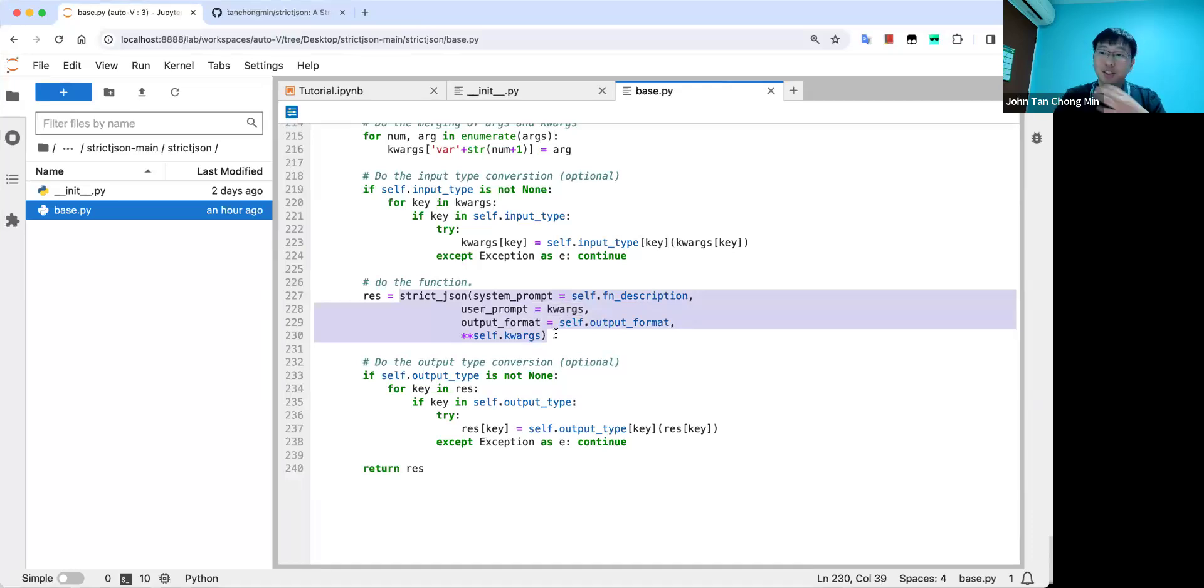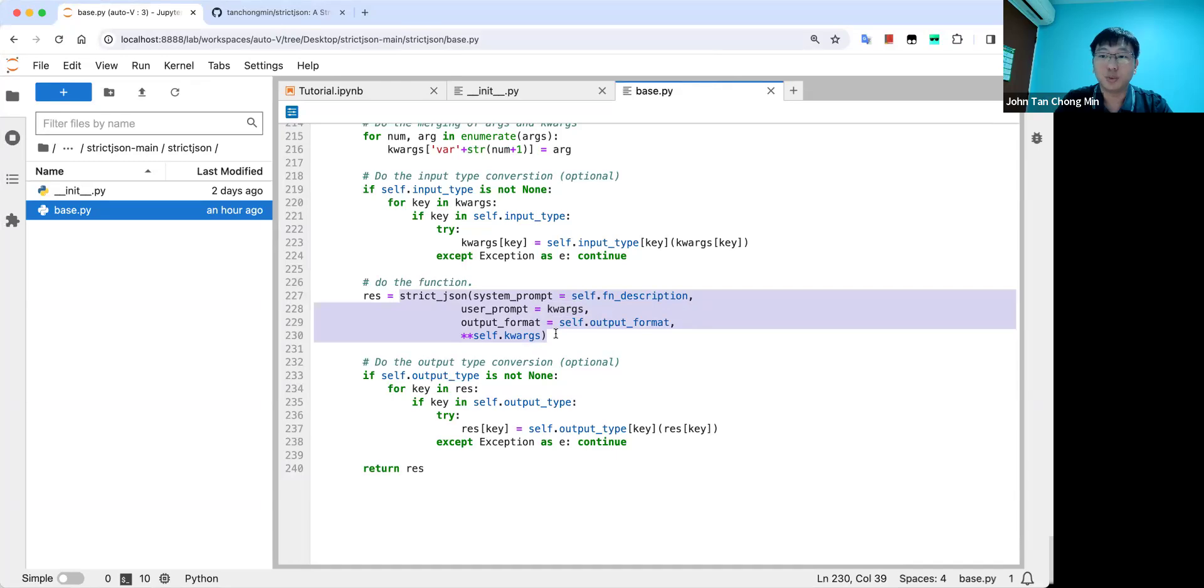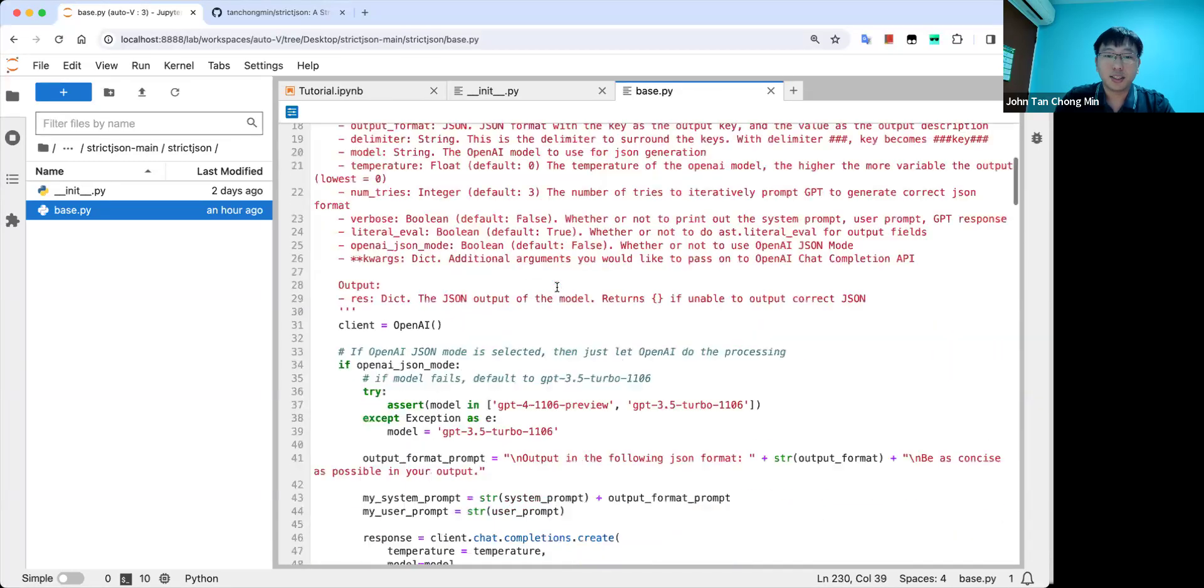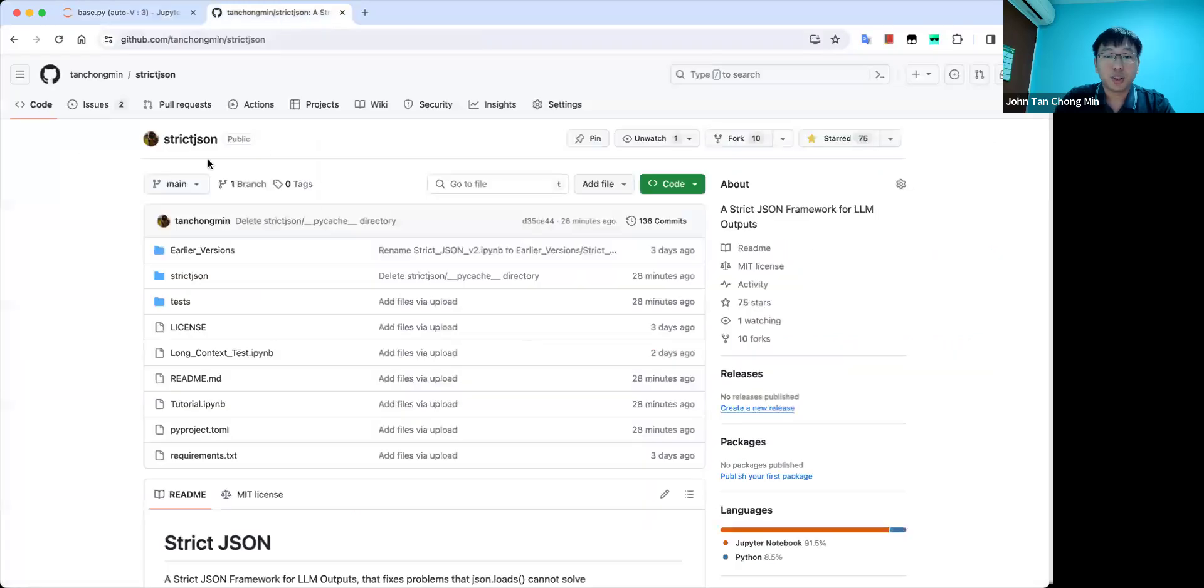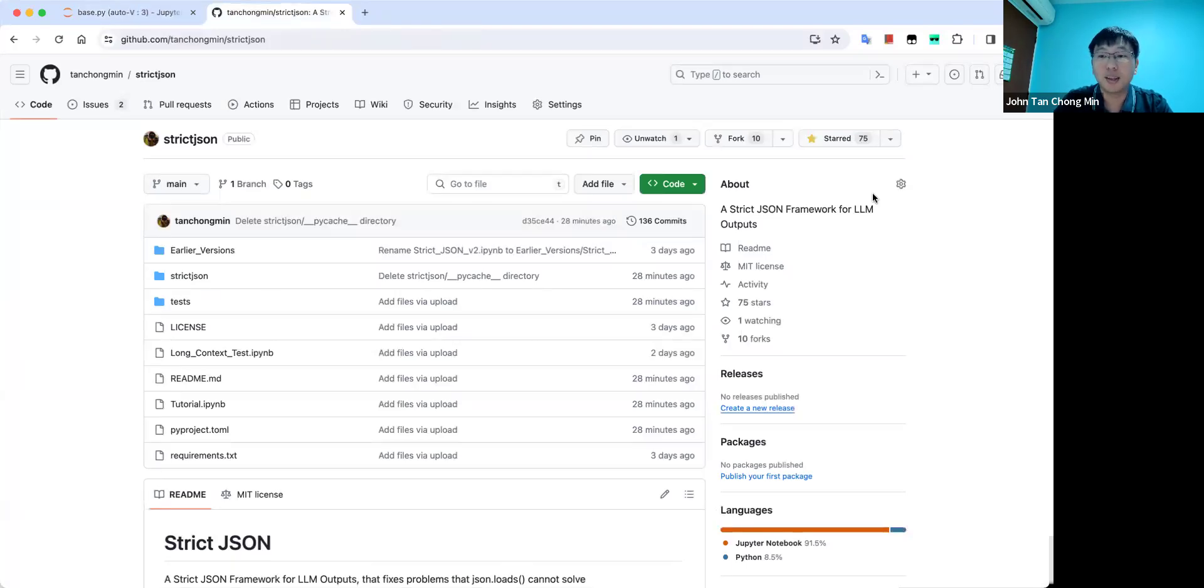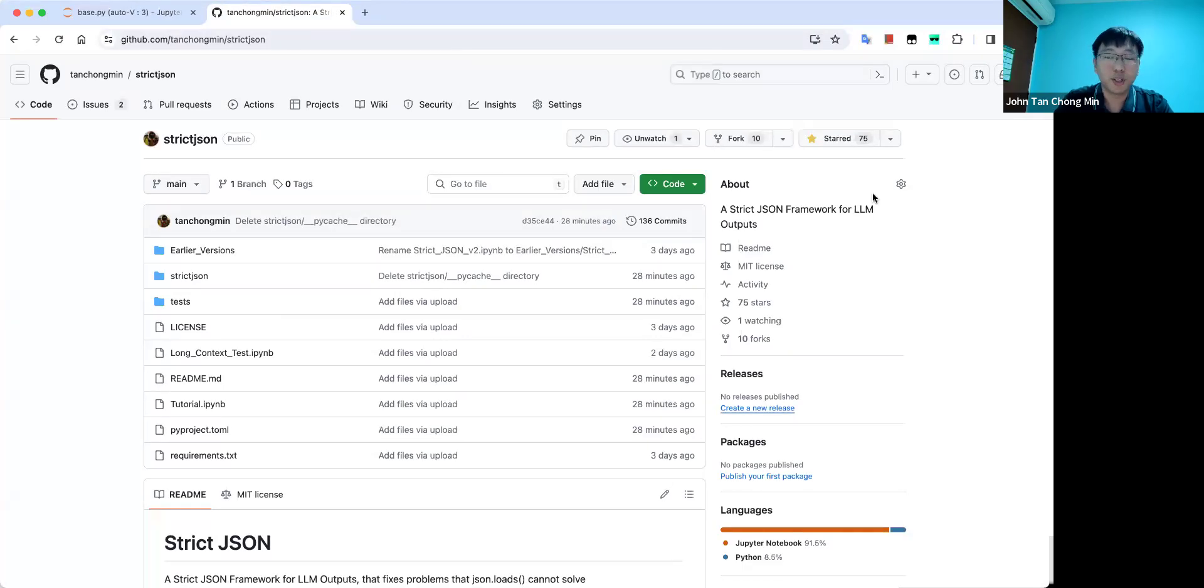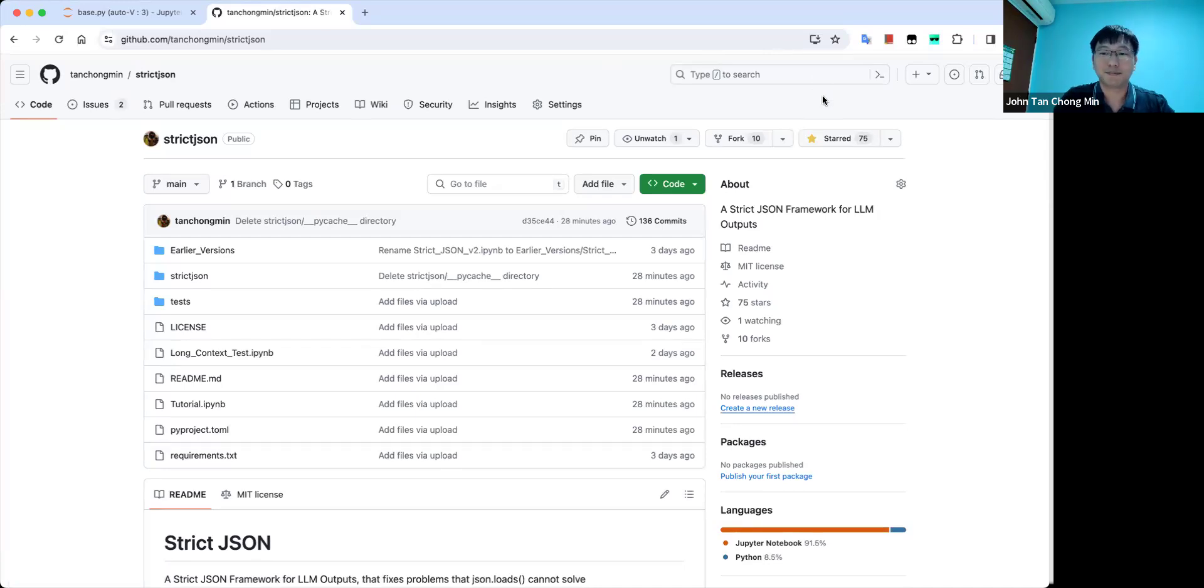So that's all for today's sharing session on strict JSON. Do help to star the page and do help to try it because the more people try and the more people try to break the system, the better strict JSON would be. And I look forward to you sharing your ideas with me on Discord.